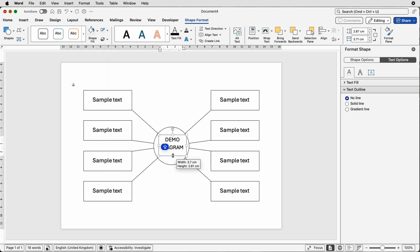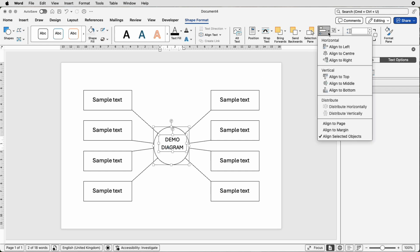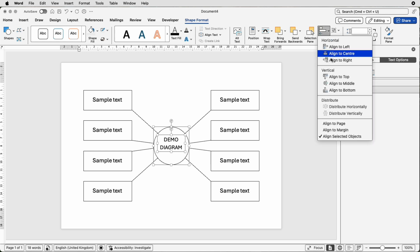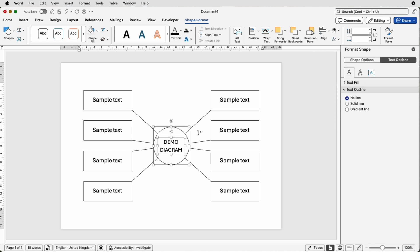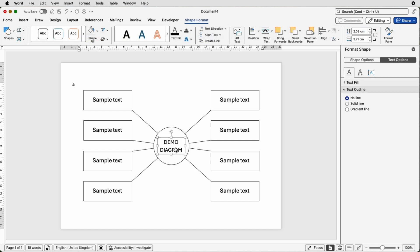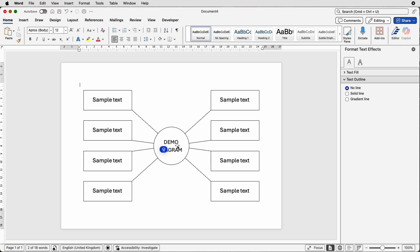We can just bring the bottom up here then we're going to select both of these holding down the command or control key, go to align and select align to center. You can select align to middle but often the margins at the top and the bottom of the text slightly different. So when you deselect it just make sure that you can do this by eye by moving the arrows on your keyboard to make sure you're happy with the placement of that text.